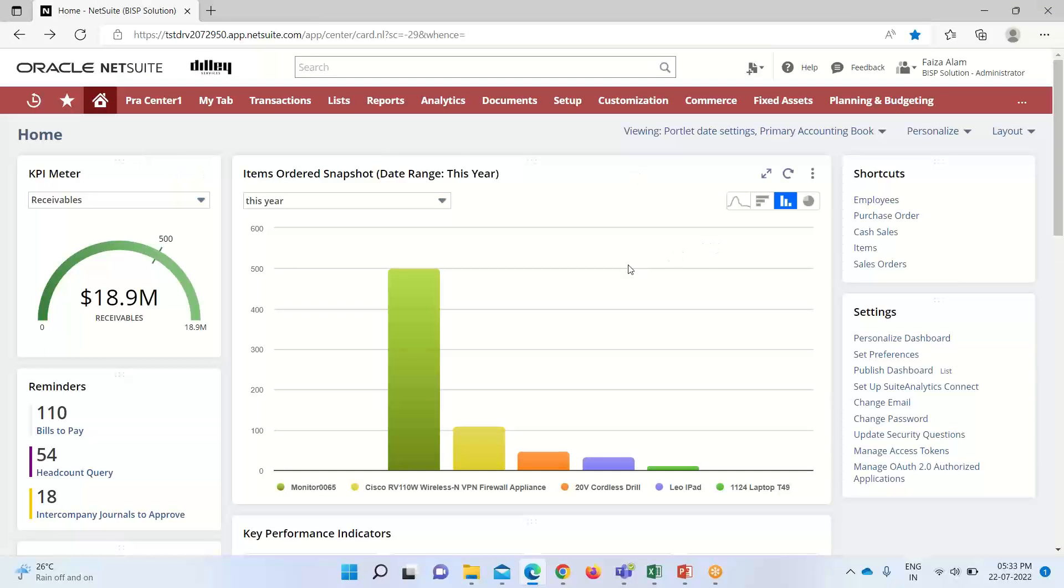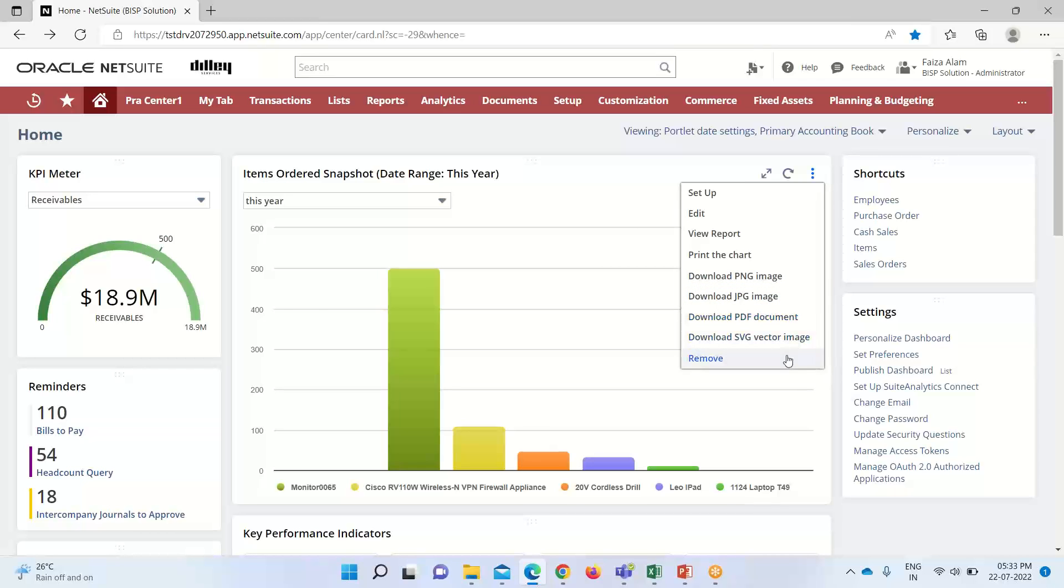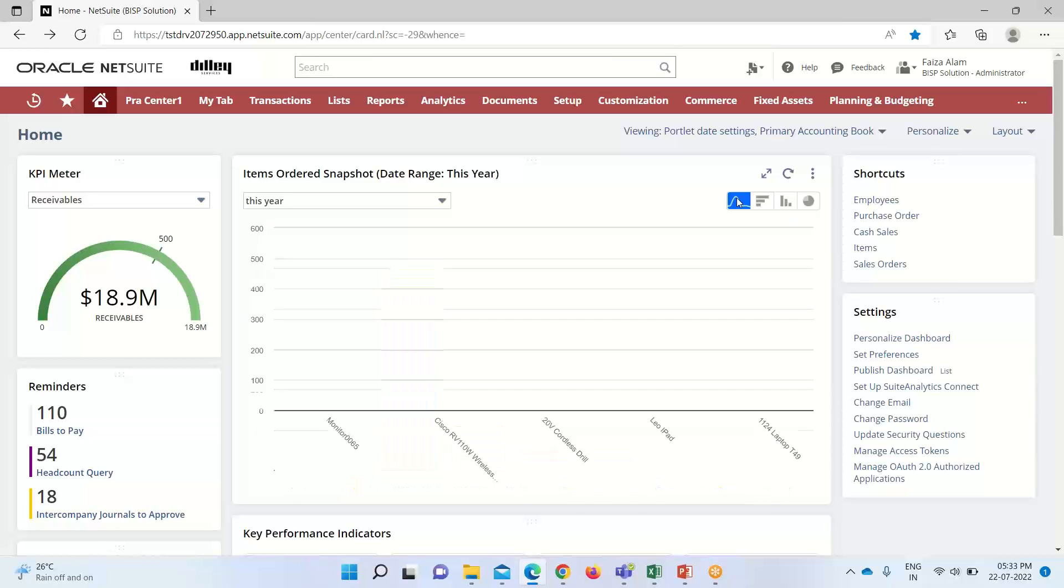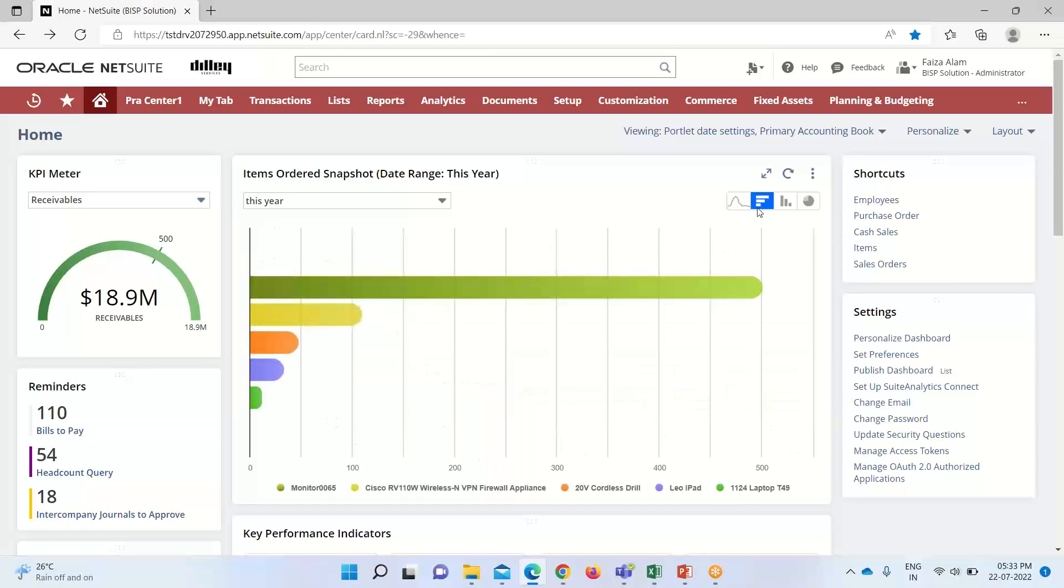So we have viewed the report. The other options that we have is we can print the chart. We can download it into these formats, like for PNG image, JPG, PDF or SVG, or also we can, if we want to remove it, so we can remove it from our dashboard with the help of this remove option. We can refresh it. Other options that we have is we can change the layout of our report if we want to have it into the line chart. So here it is. This is for the bar graph.